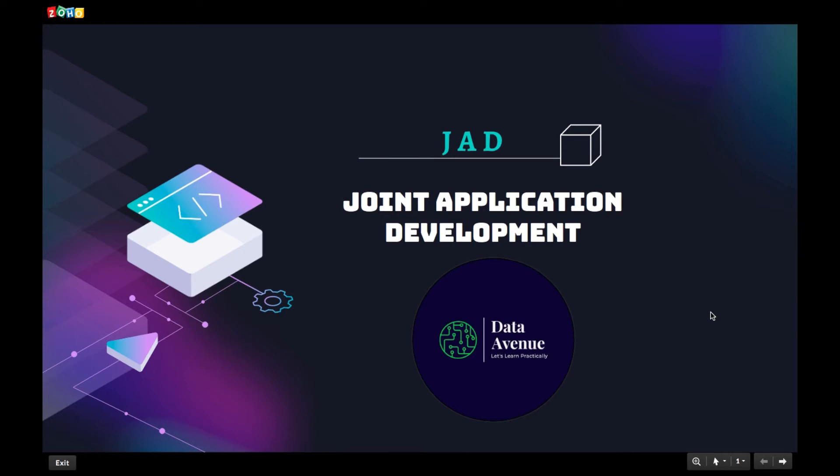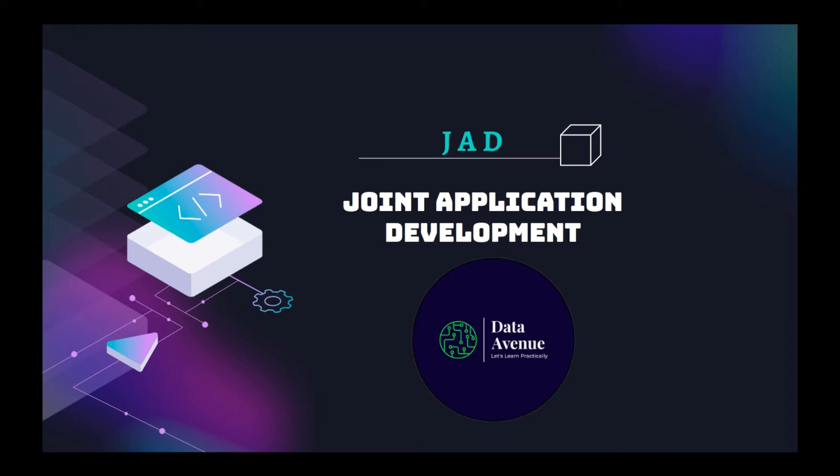Hello everyone. Welcome to Data Avenue. In this video, I'm going to talk about joint application development in software industry. In short form, it's called JAD.